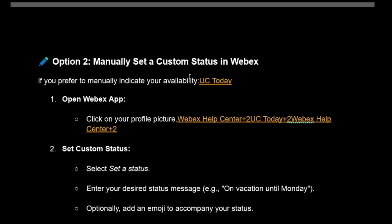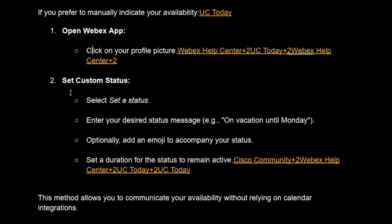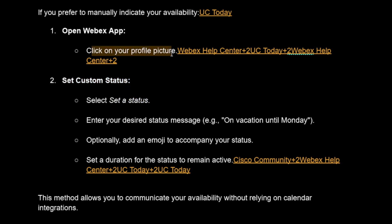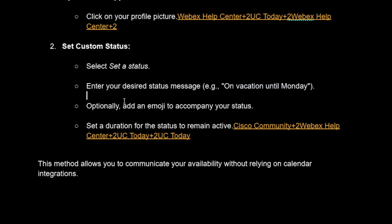The second option is to manually set a custom status in Webex. Open the Webex app and select 'Set a Status' after clicking on your profile picture. Enter your desired status message, and optionally add an emoji to accompany your status.